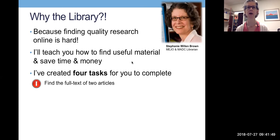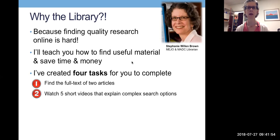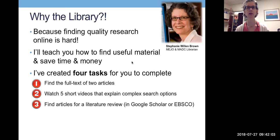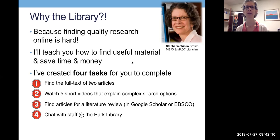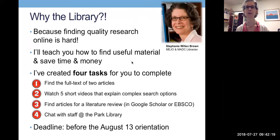The four tasks are: you're going to find the full text of four articles; you're going to watch five short videos that will explain some complex search options which will really save you time; you're going to find articles for a literature review, which is exactly what you're going to be doing in Dr. Camillo's class; and then you're going to chat with some of us at the Park Library and we are going to help you get unstuck if you get stuck in any of the first three tasks. The deadline is before orientation on August 13th.